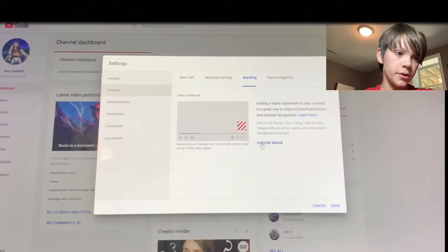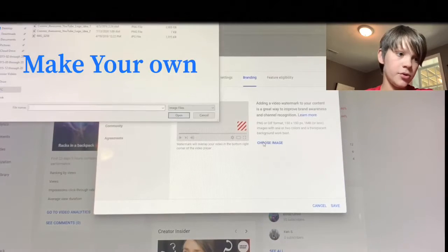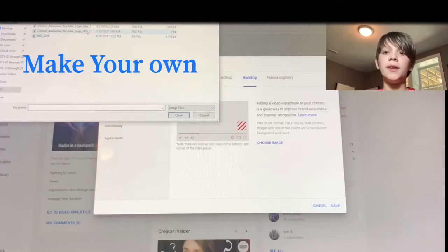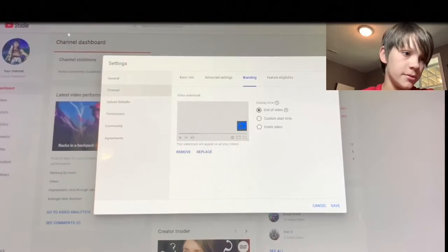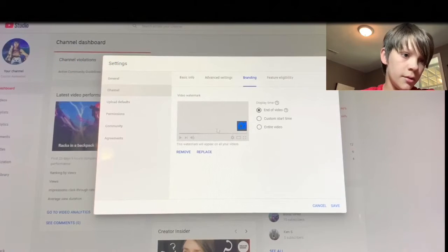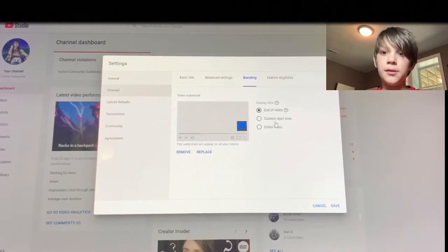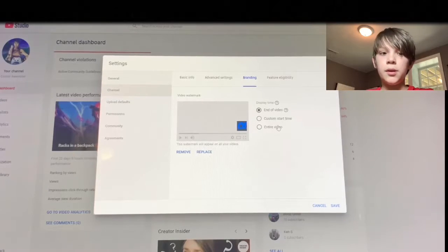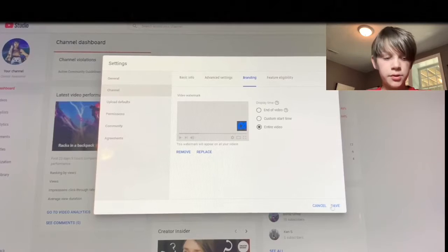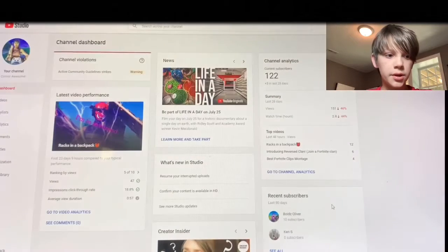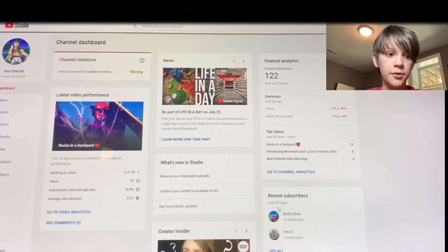I have mine right there — CA stands for Counter Awesome. Then I remove it and choose the image. Remember, it has to be 150 by 150 pixels. Then you just double tap on that and it's right there. Then you just click for the entire video.